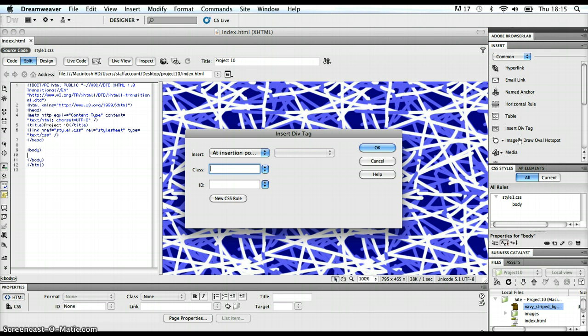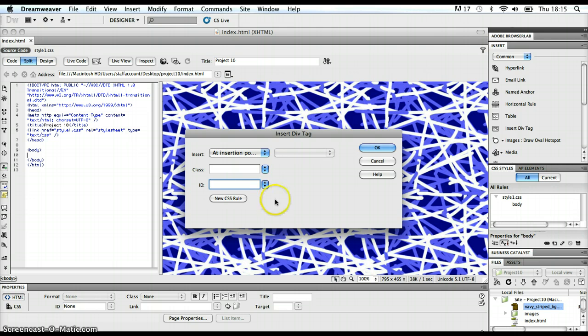Now, the difference between a class or an ID, you should really look at the video tutorial that is with that. But for the moment, I'm going to choose ID. And because we said this was going to be a wrapper div, that's the ID that I'm going to give it. Wrapper.